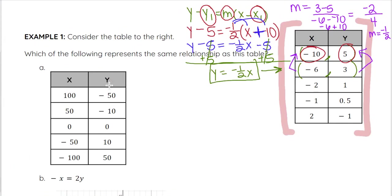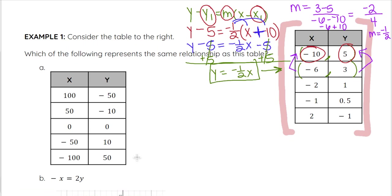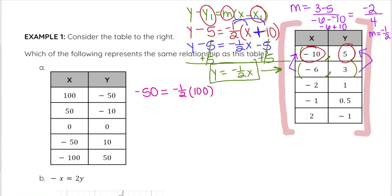Looking at answer choice A — a table — we can either derive its equation or plug its points into our equation. I'll plug in points. We have x equals 100 and y equals negative 50. So: negative 50 equals negative 1 half times 100, which gives negative 50 equals negative 50. That is true. But one point working doesn't mean it's 100% correct — we need to check the next point too.